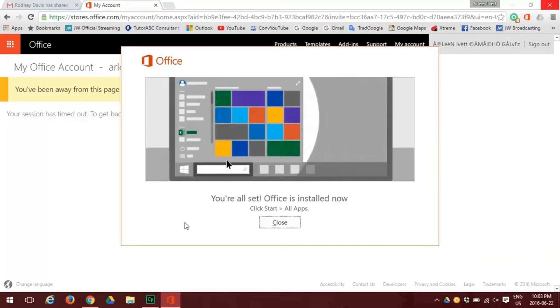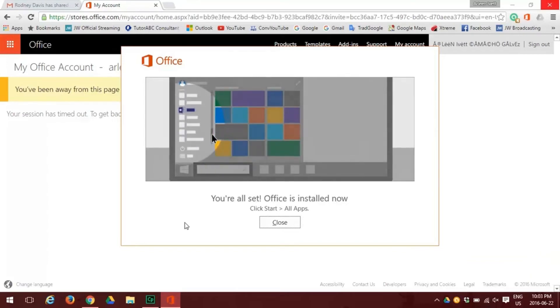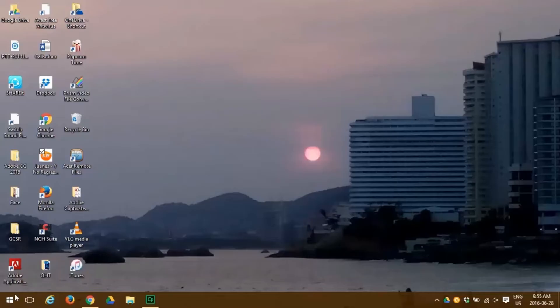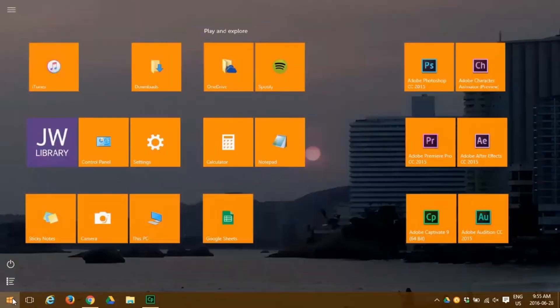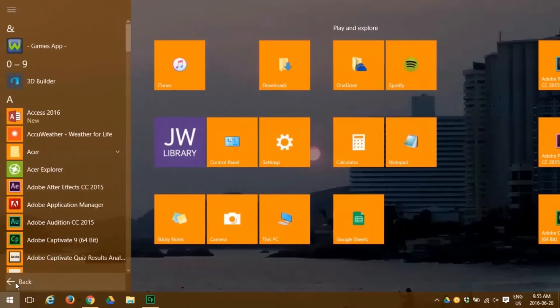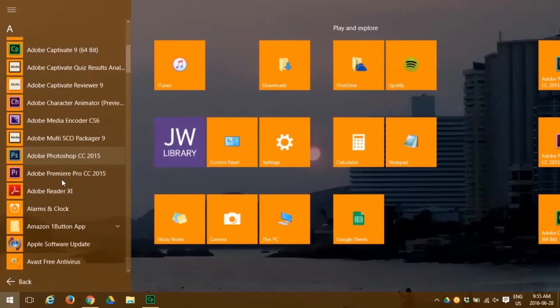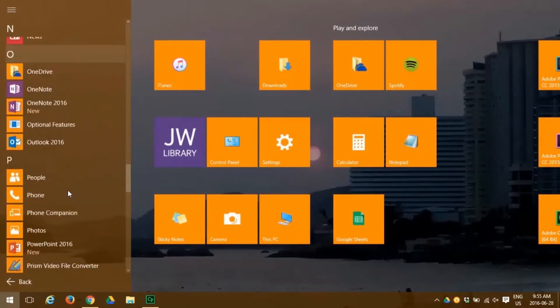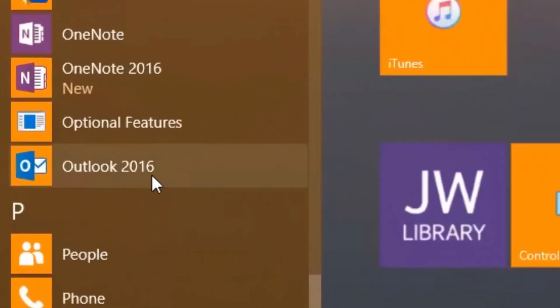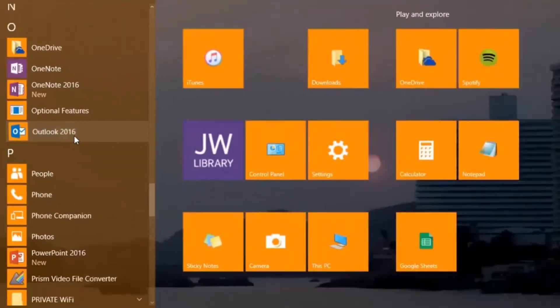Now that we've installed Microsoft Office, let's open Outlook. Go back to the screen, click on Windows, and find Office Outlook—there it is, Outlook 2016. We click on that.